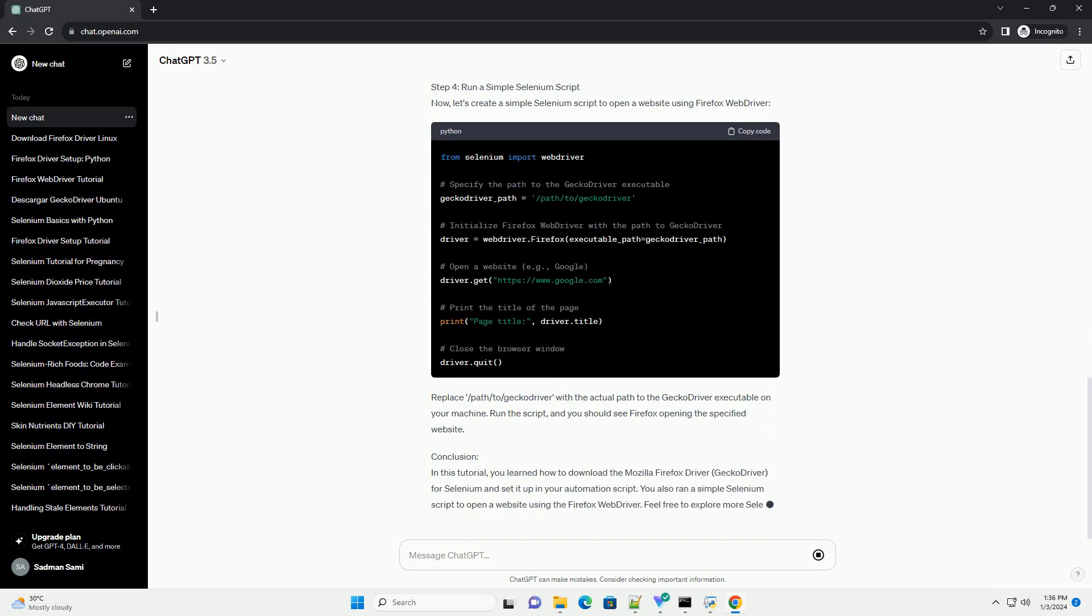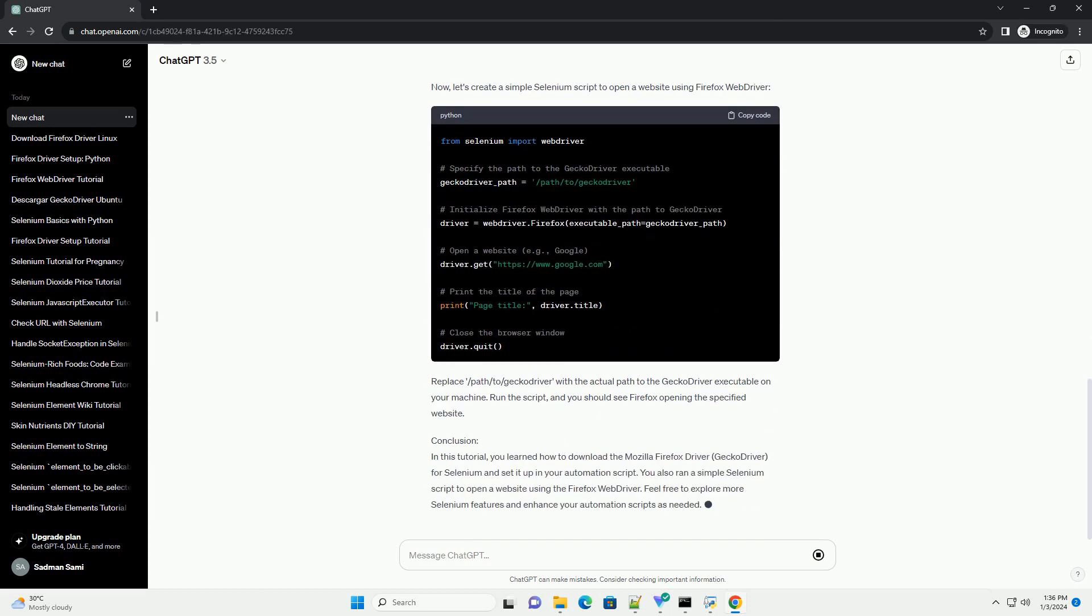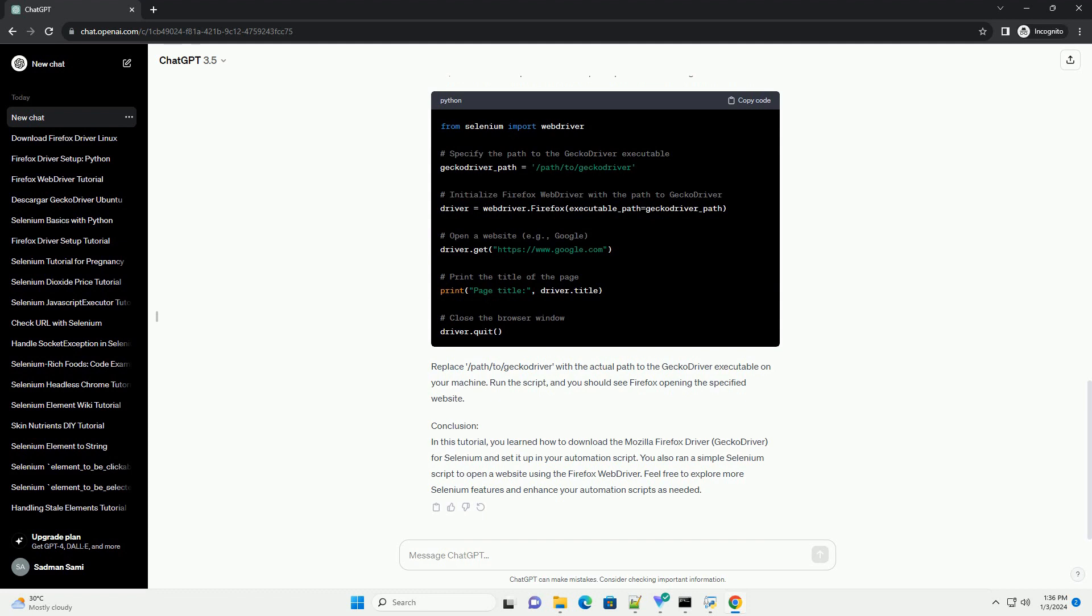Step 1: Install Selenium Web Driver. Before we start, ensure that you have Selenium Web Driver installed.